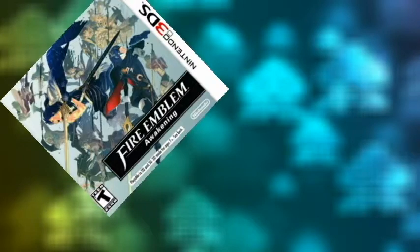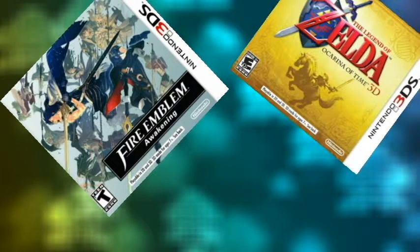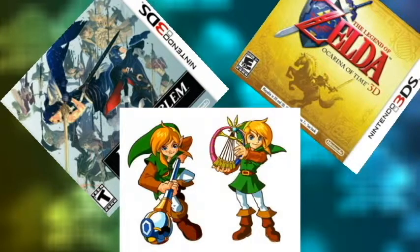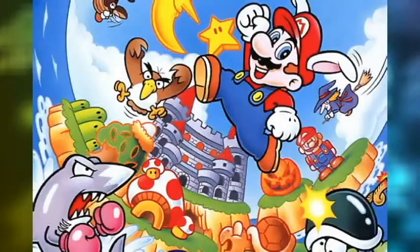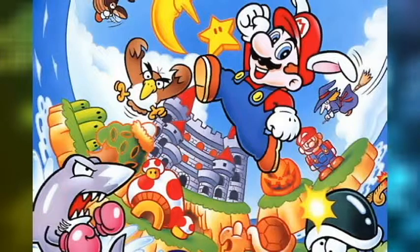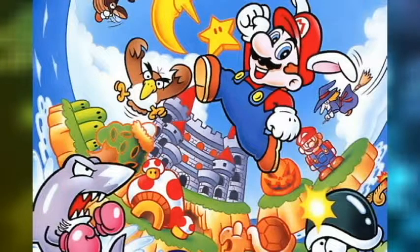I would personally like to see Fire Emblem Awakening, Ocarina of Time 3D, and some virtual console games like Zelda Oracle of Ages and Seasons, and also Super Mario Land 2 because ragtime music.